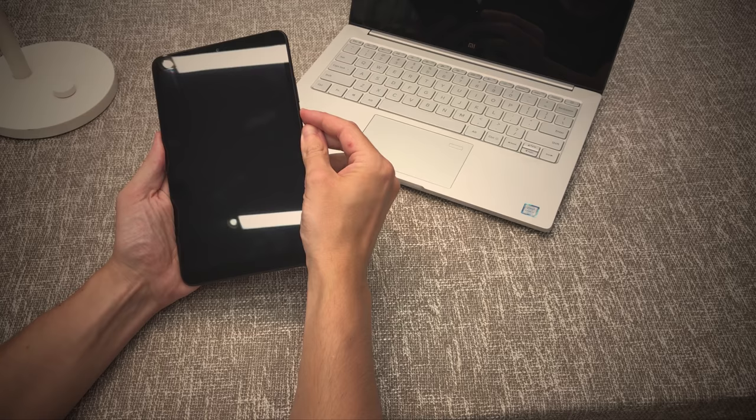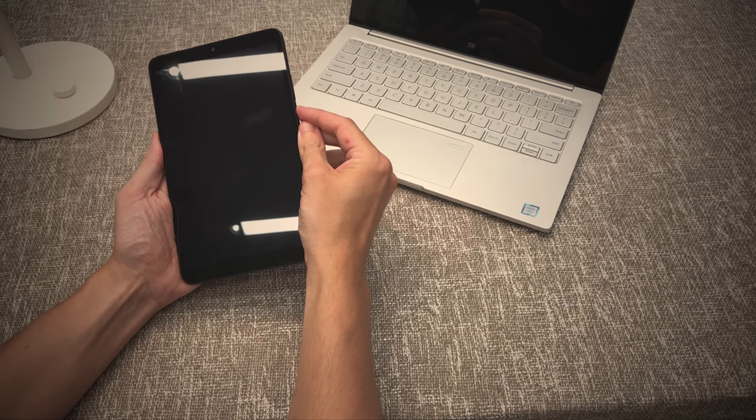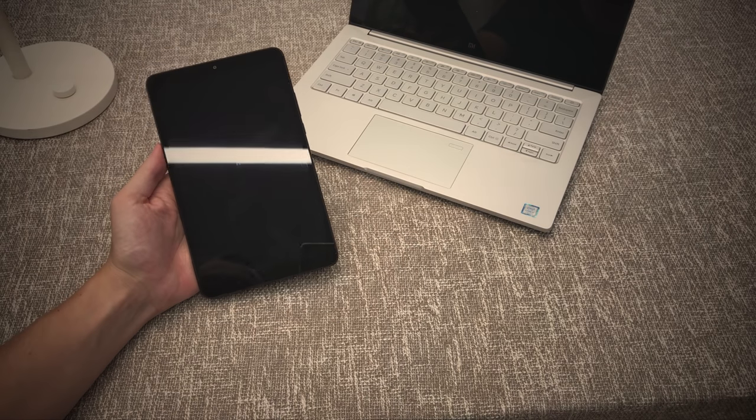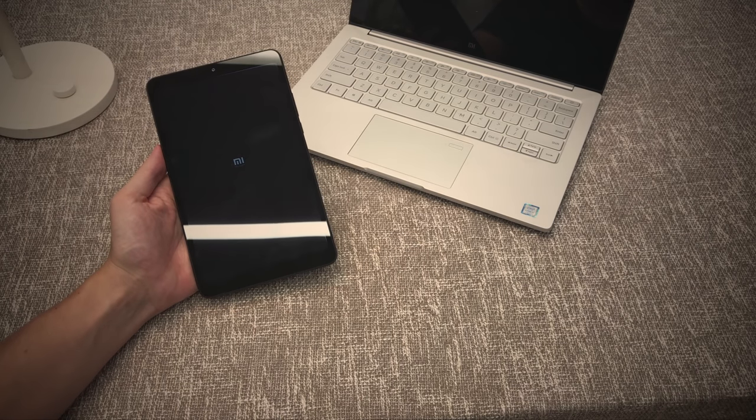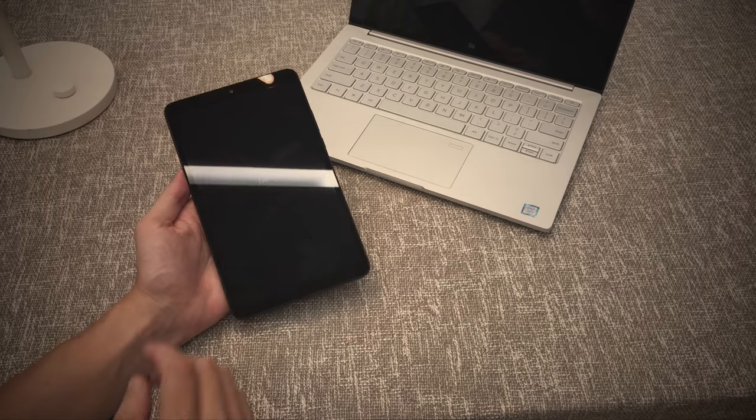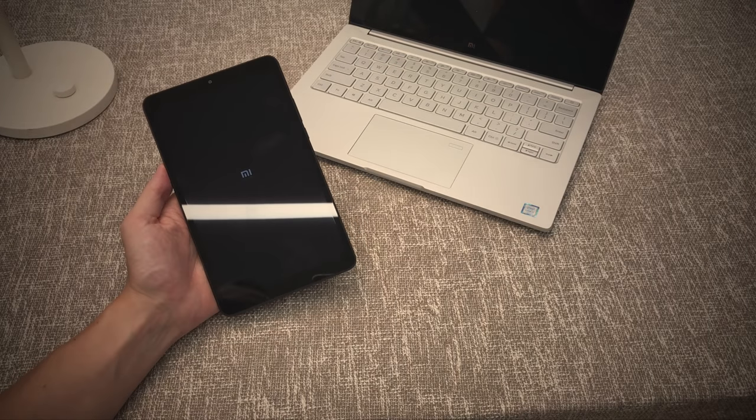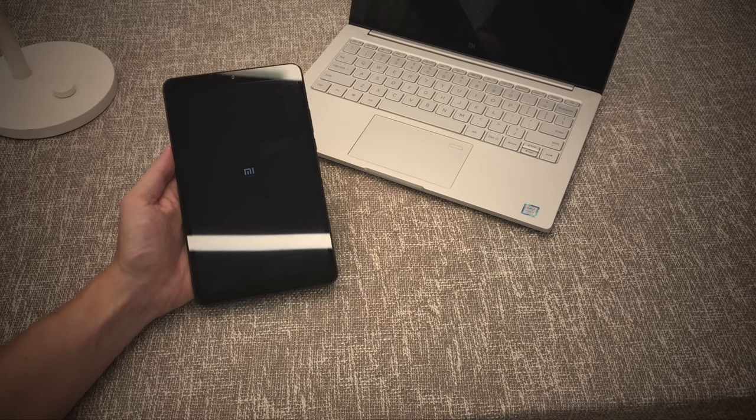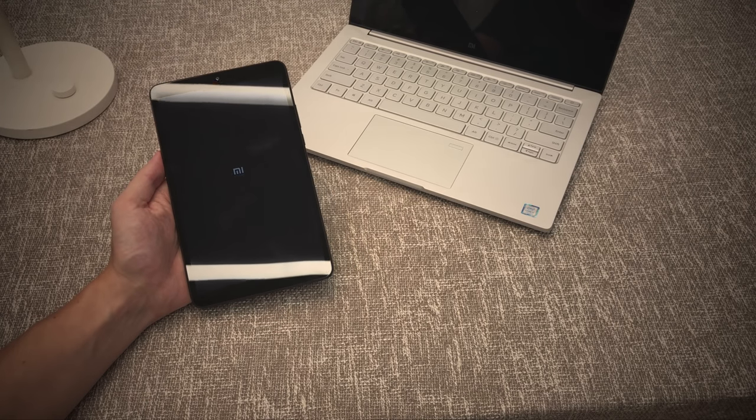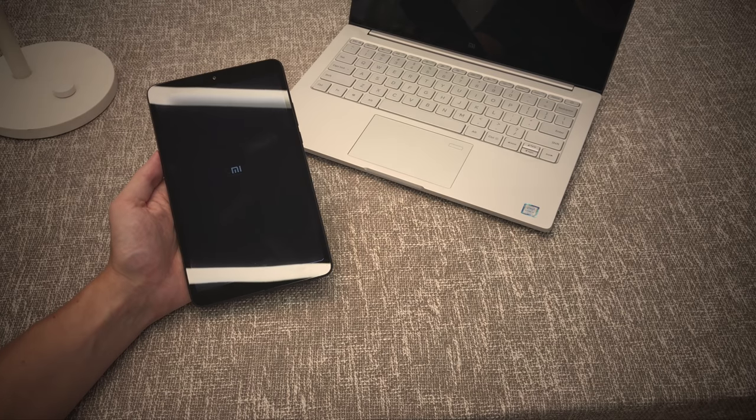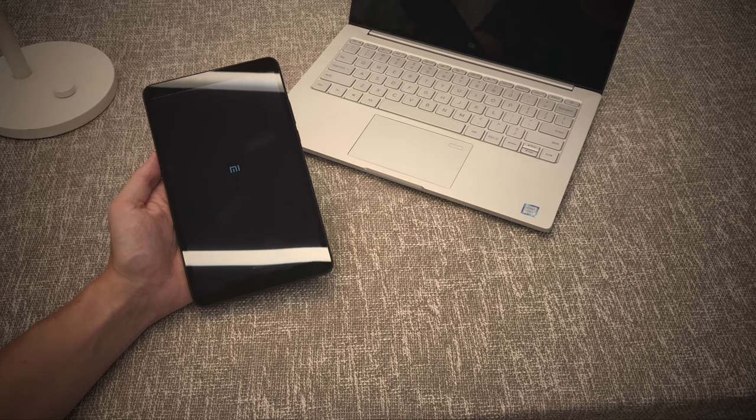So let's turn it on and then see what it's like to use. Just while it's turning on I thought I'd let you know that it does come in two different colors. It comes in this matte black and it also comes in a pink, a rose gold sort of finish.